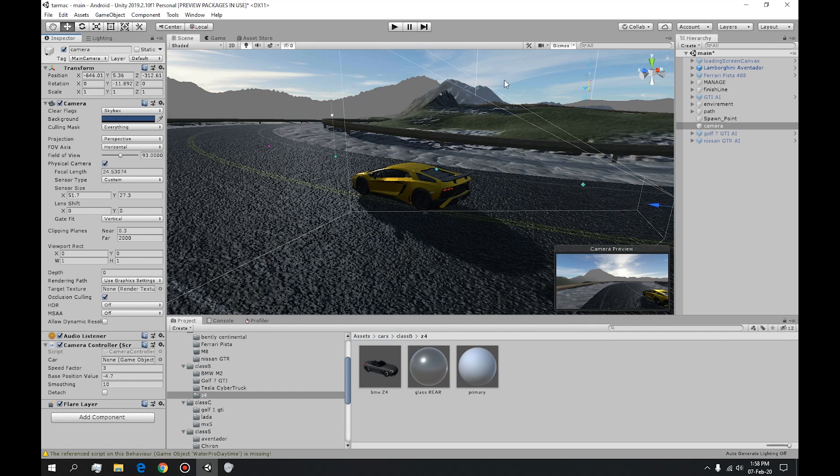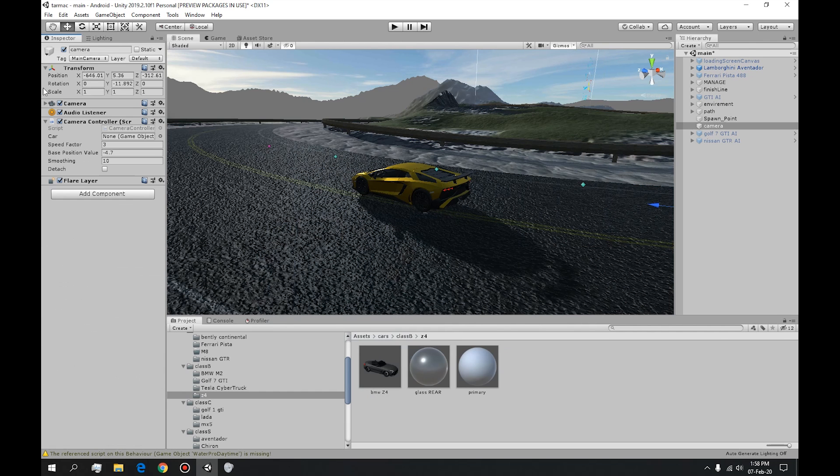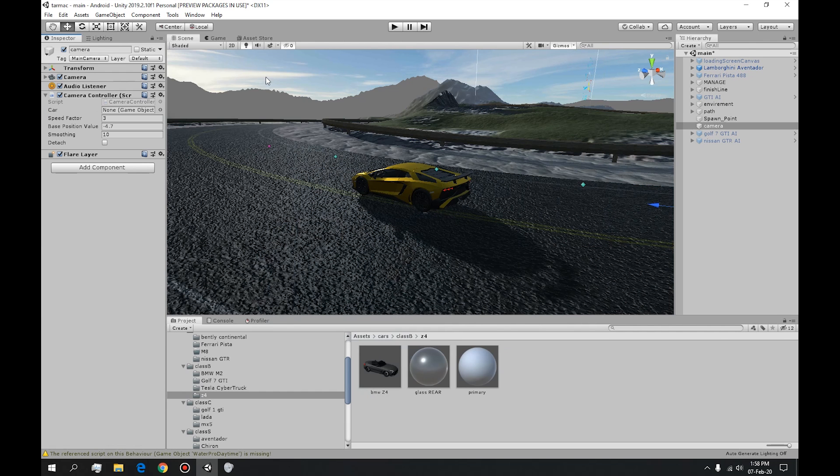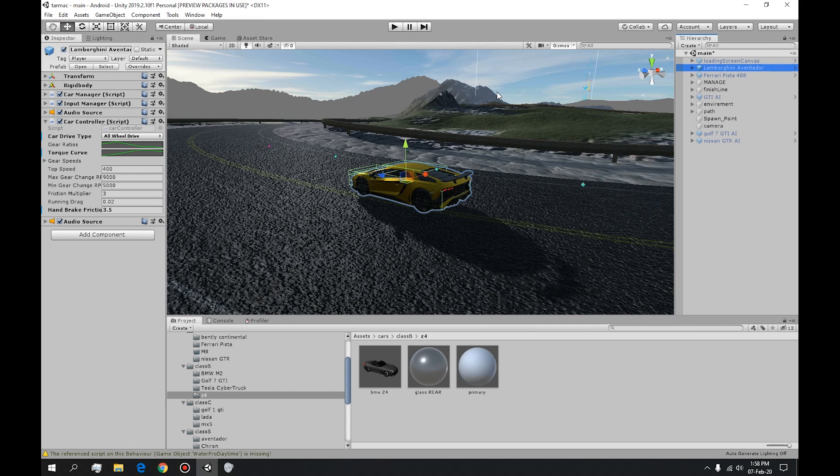Hey guys, my name is Markiplier and today I'm going to show you how to make a drifting video game in Unity.